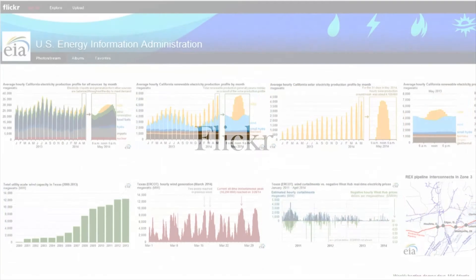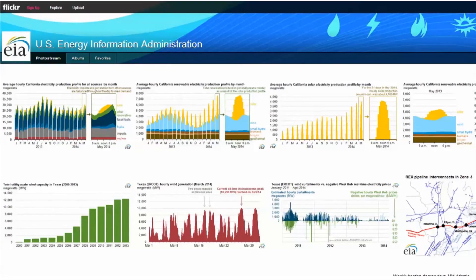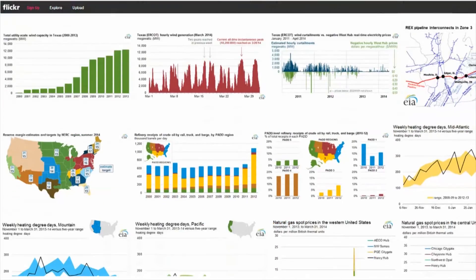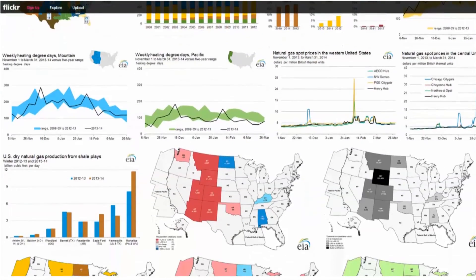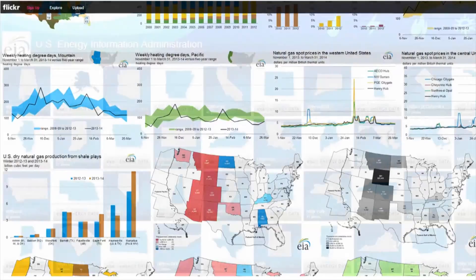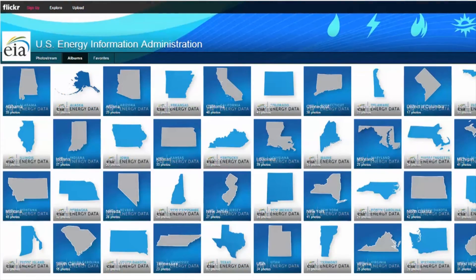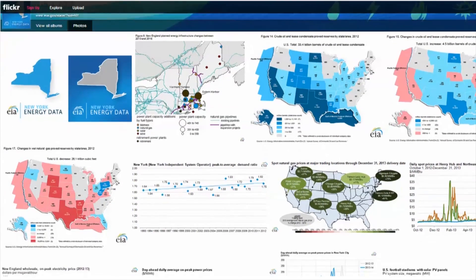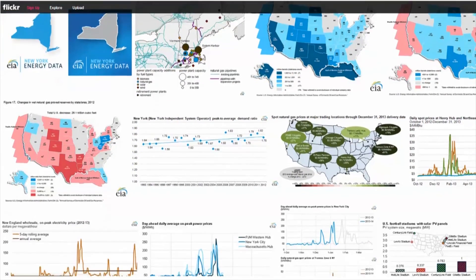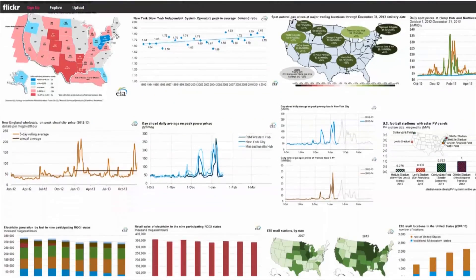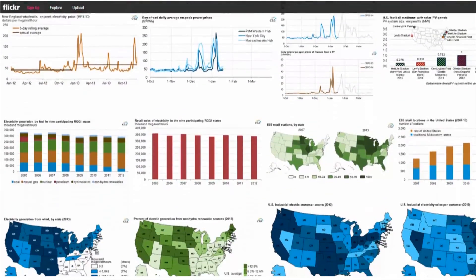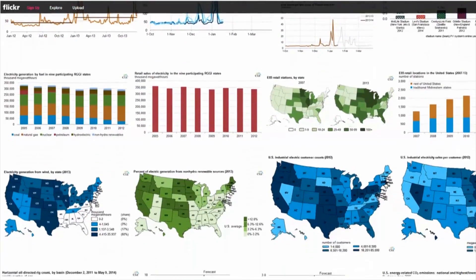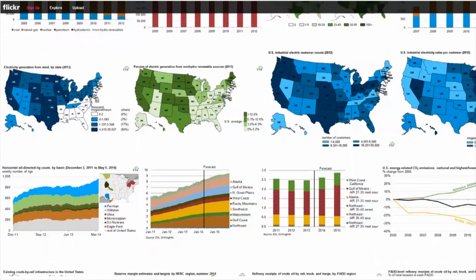More than a simple repository of photos, EIA's Flickr page gives you a central portal to EIA's graphs, charts, maps, and other data visualization products from all of EIA's reports and publications. You can find and download these EIA products on a state-by-state basis, so you can quickly and easily find the information you care about most.